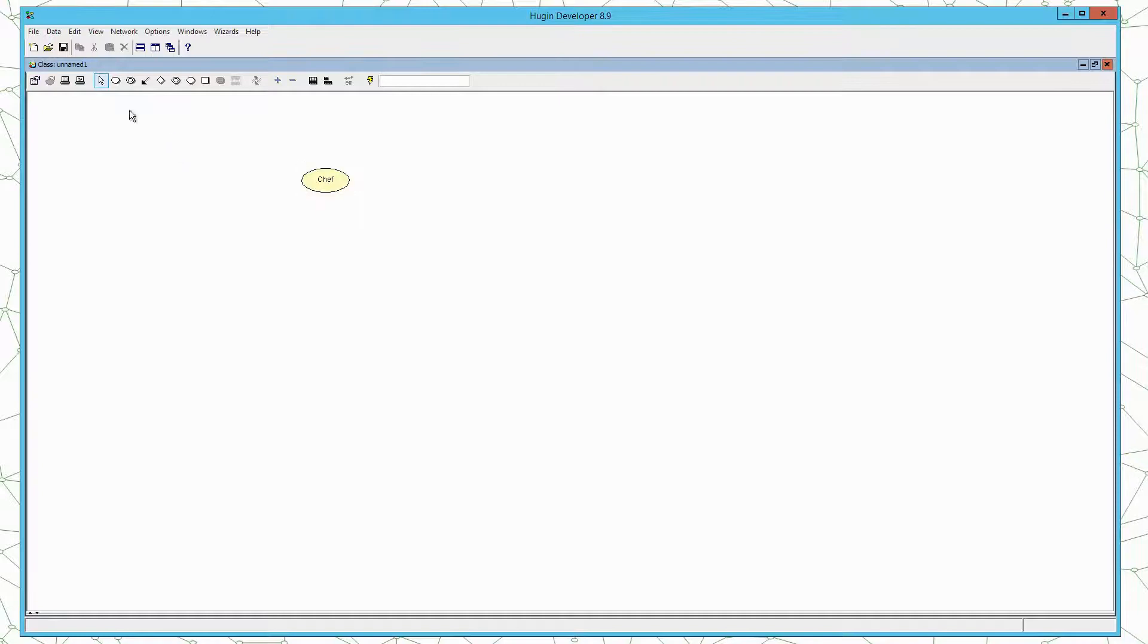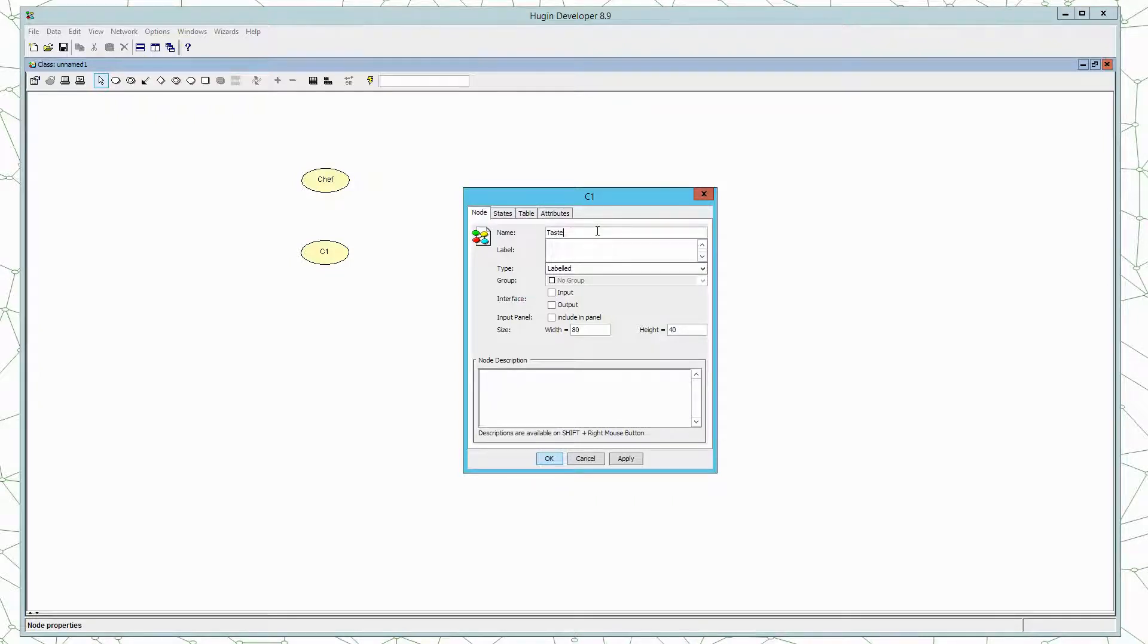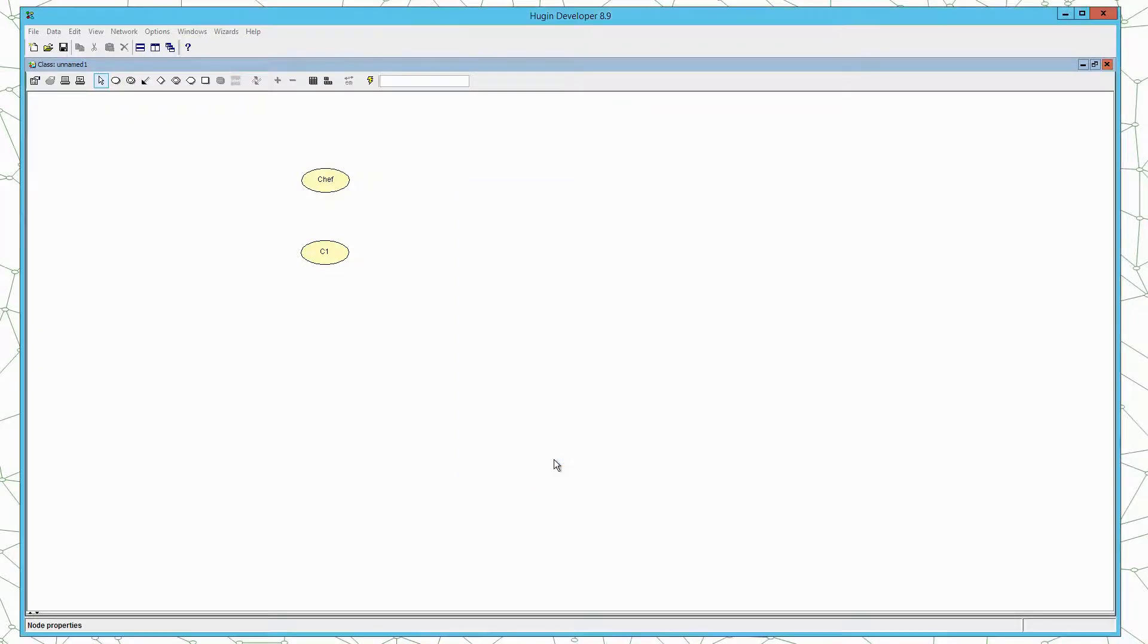And we will create a second node for the taste. Now we have the two nodes.